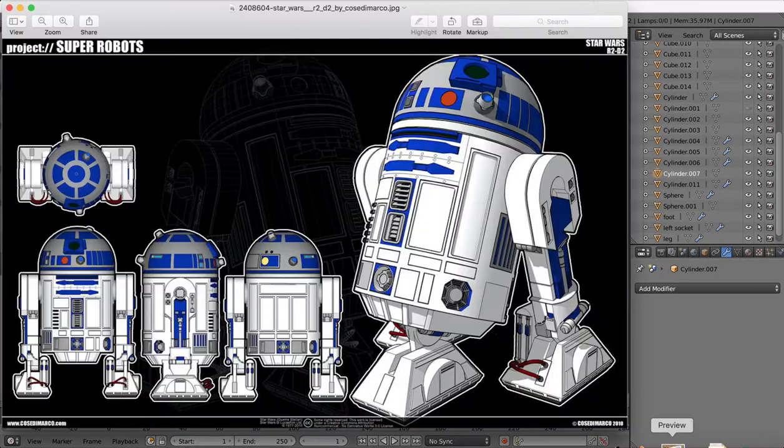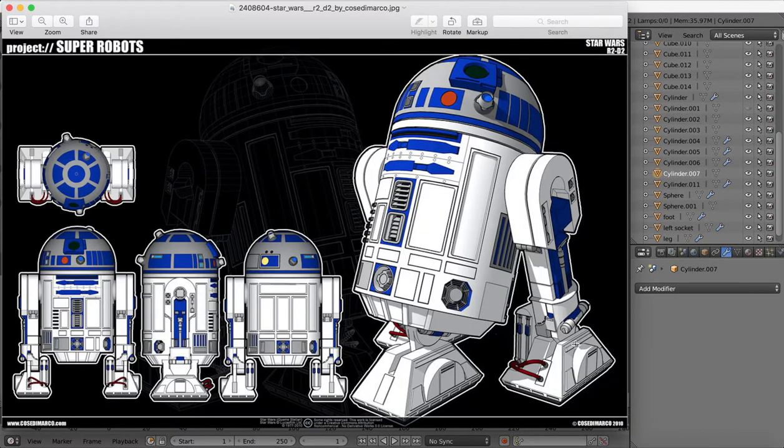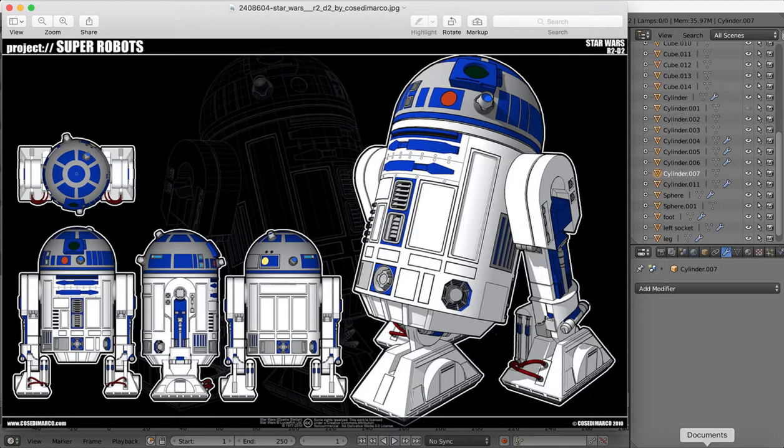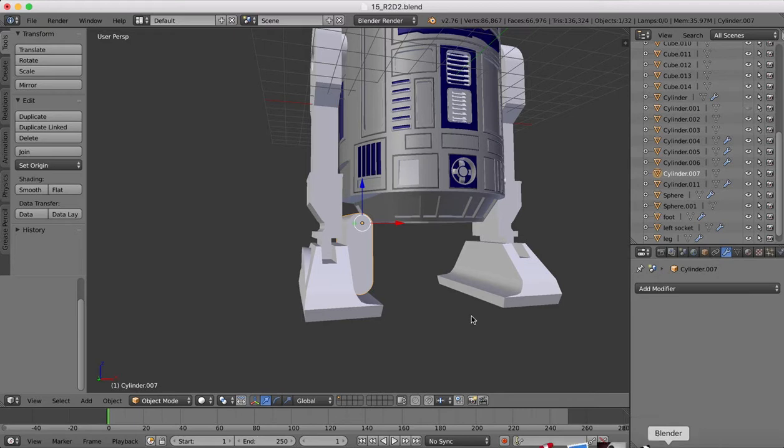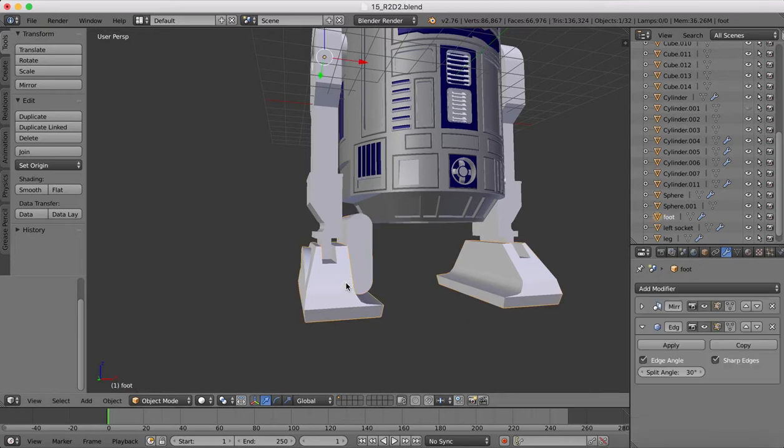So if we take a look at our reference image, you'll see there's some details here on the feet that we need to add in. I'm going to start this pretty simple part here, which is where these electronic pipes or hydraulic pipes, or whatever they are, are going to connect to.